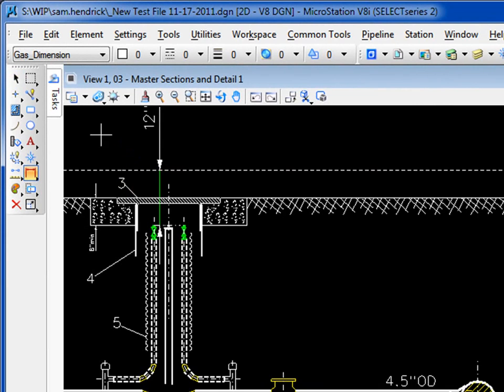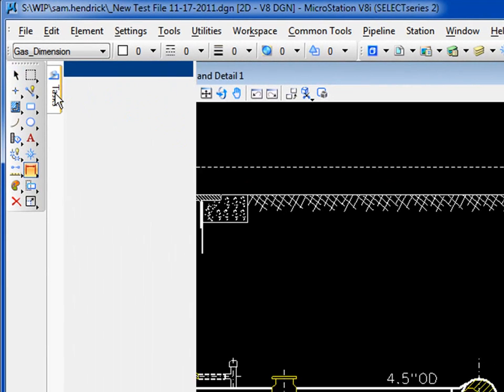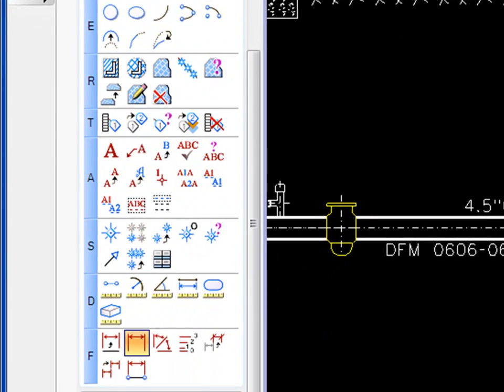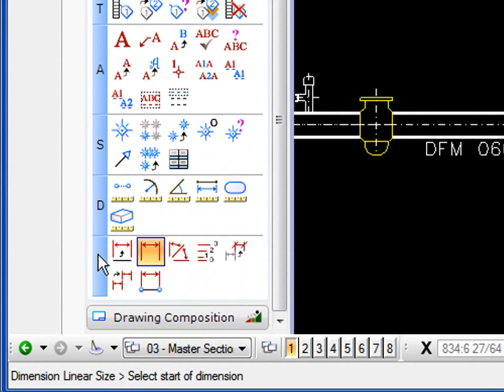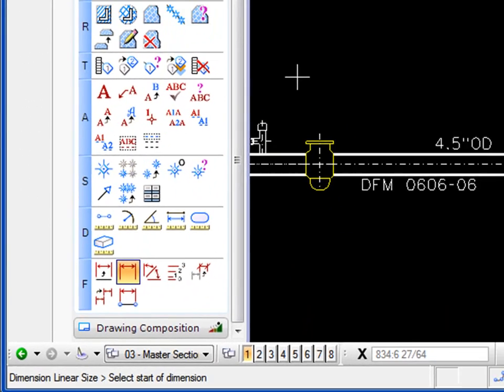Or if you're using the task navigation, I can move this out. Under the F key, you could see there's dimension linear.